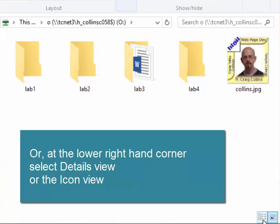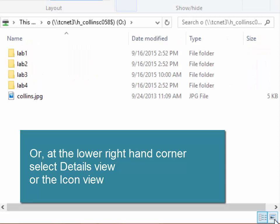Select the Details view or the Icon view.